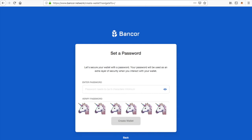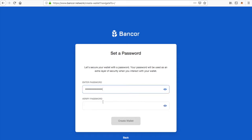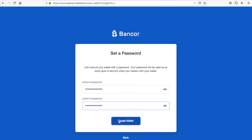Keep in mind you have to have this 12-word recovery phrase — it allows you to restore your wallet, so this is very important. Now you're going to set a password. The password is anything you choose, and it's what you'll need to enter when you send a transaction.